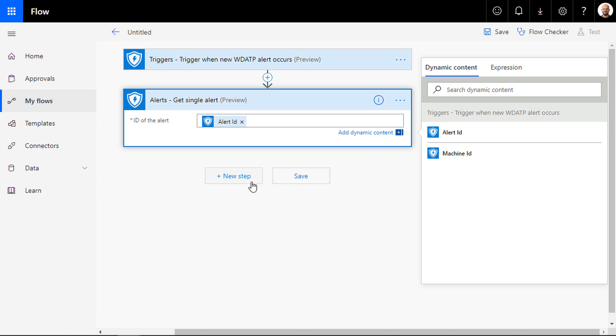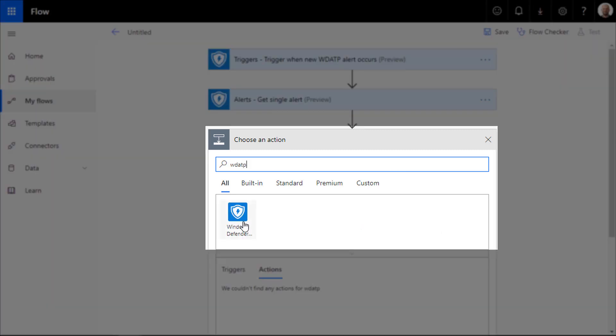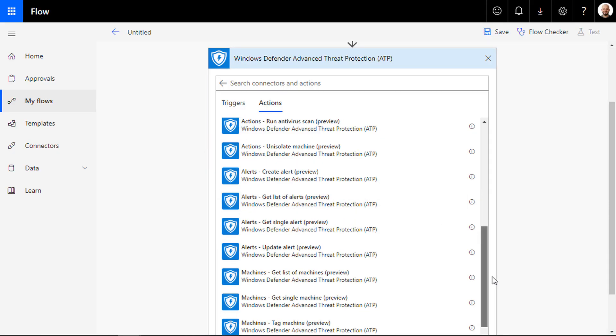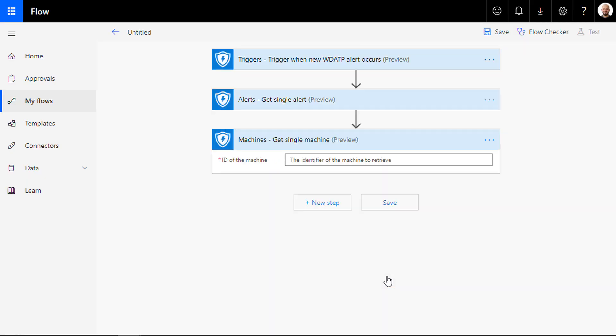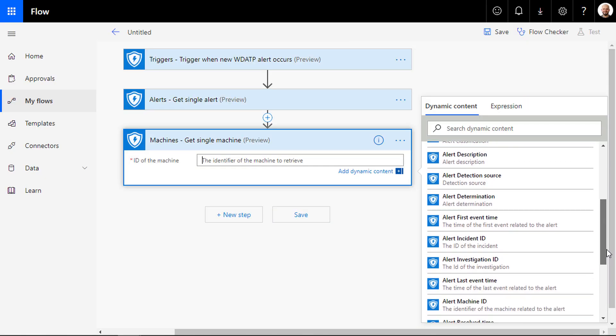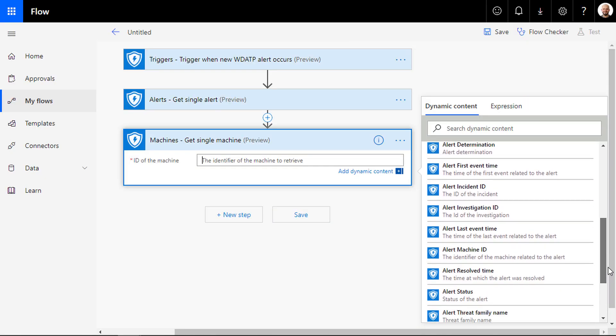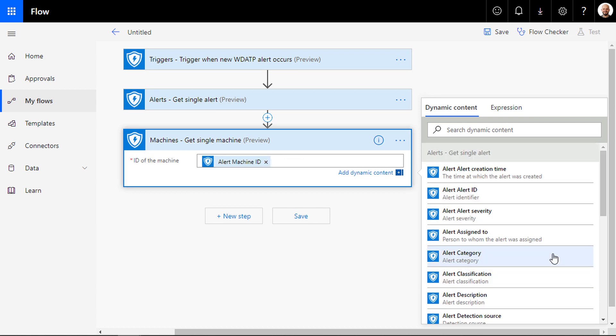Now to be able to get the machine name as a dynamic content that you can use later in your notifications and approval emails, add a new step. Search for Windows Defender ATP and choose the get a single machine from the action list. Now in the ID of the machine, choose alert machine ID from the dynamic content window.